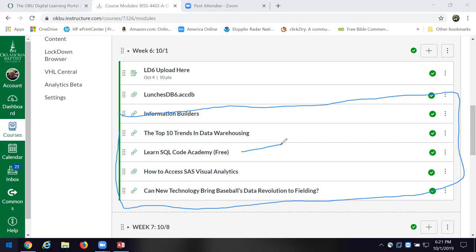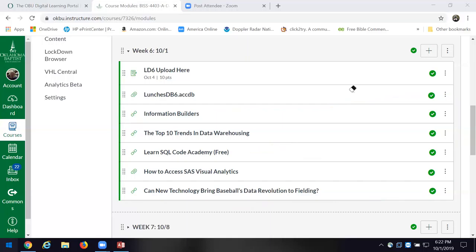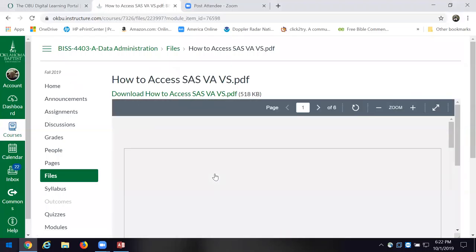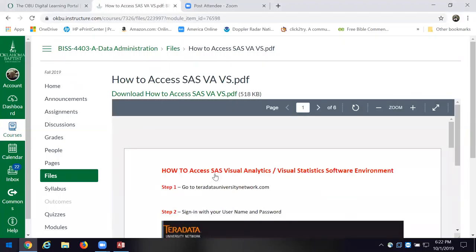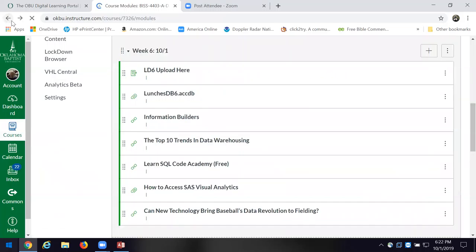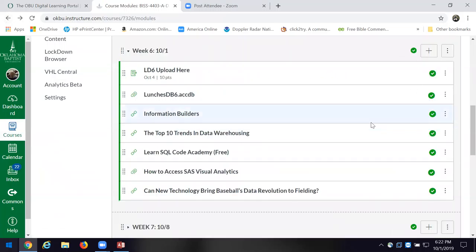It blew me away when I saw an ad for a finance faculty member and they wanted that person to know blockchain technology. Now, one of the places we're going to go take a look is over at SAS Visual Analytics. I have a link here on how to access it. I'll show you tonight how to go there and you'll need to go get registered.